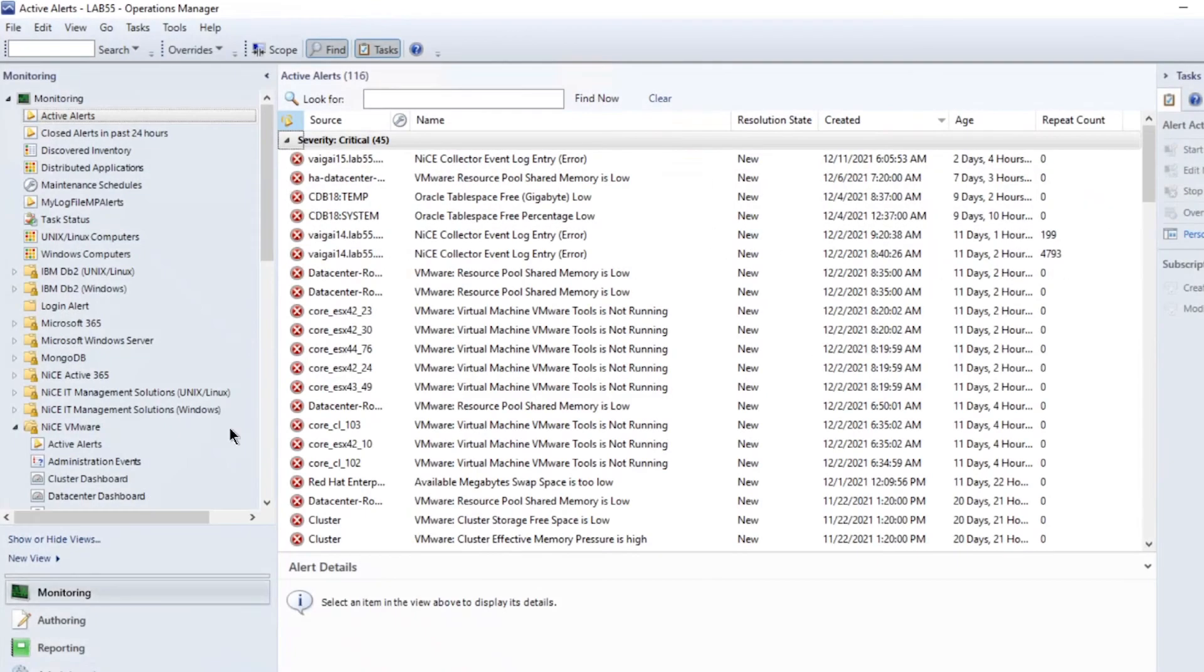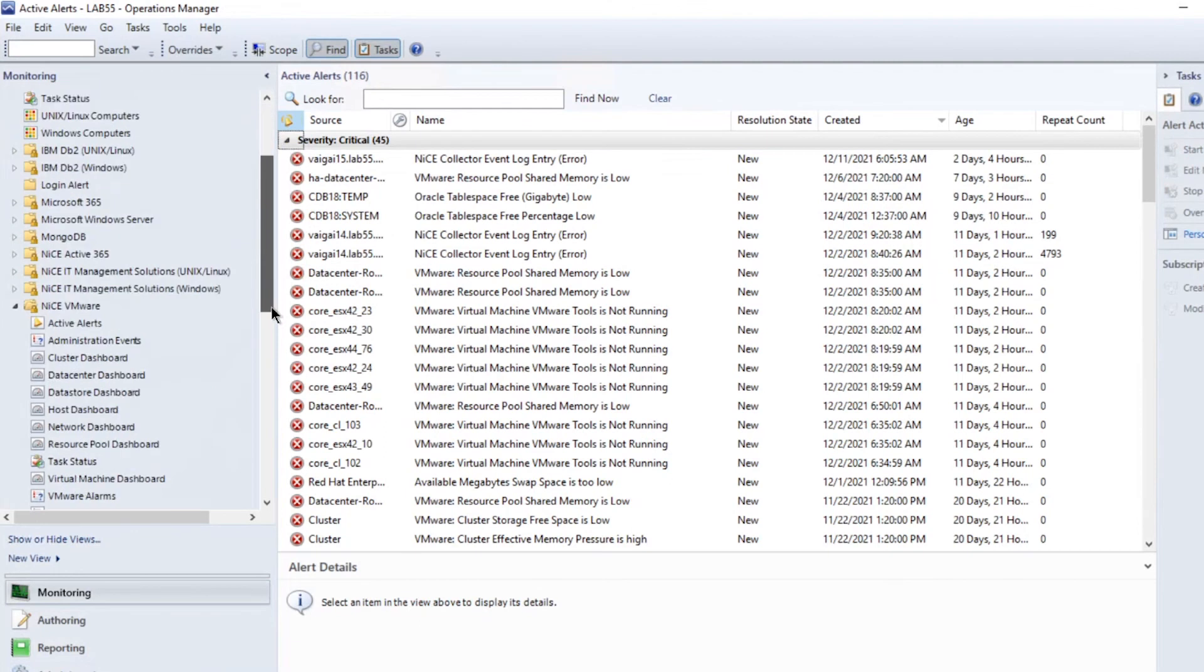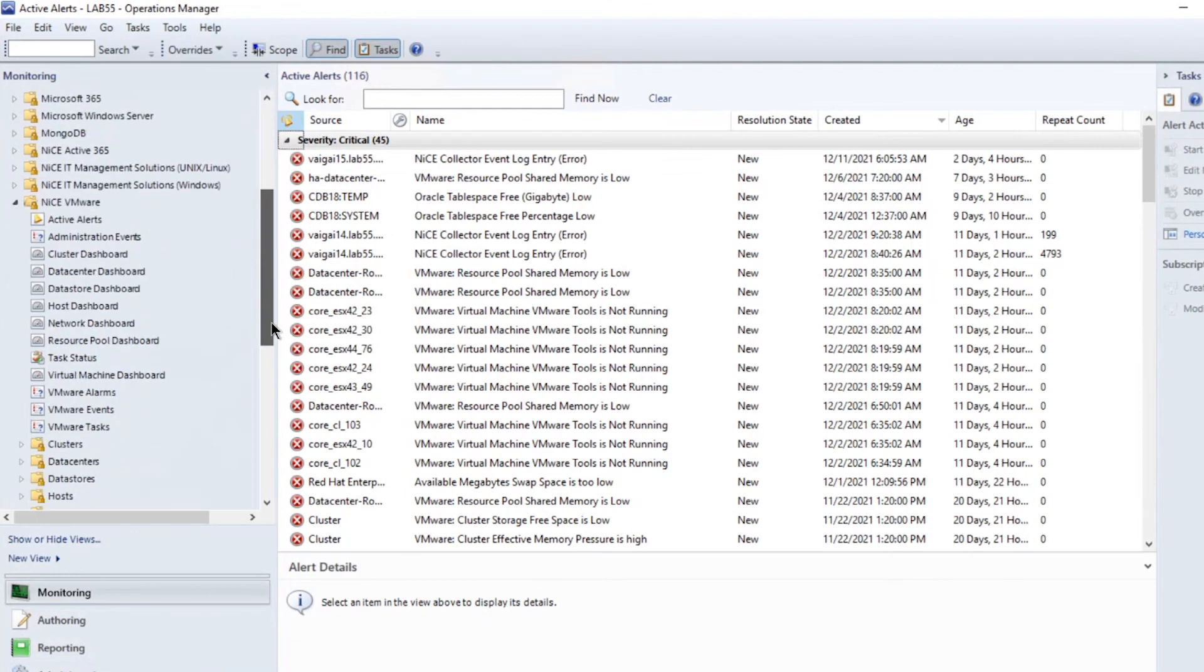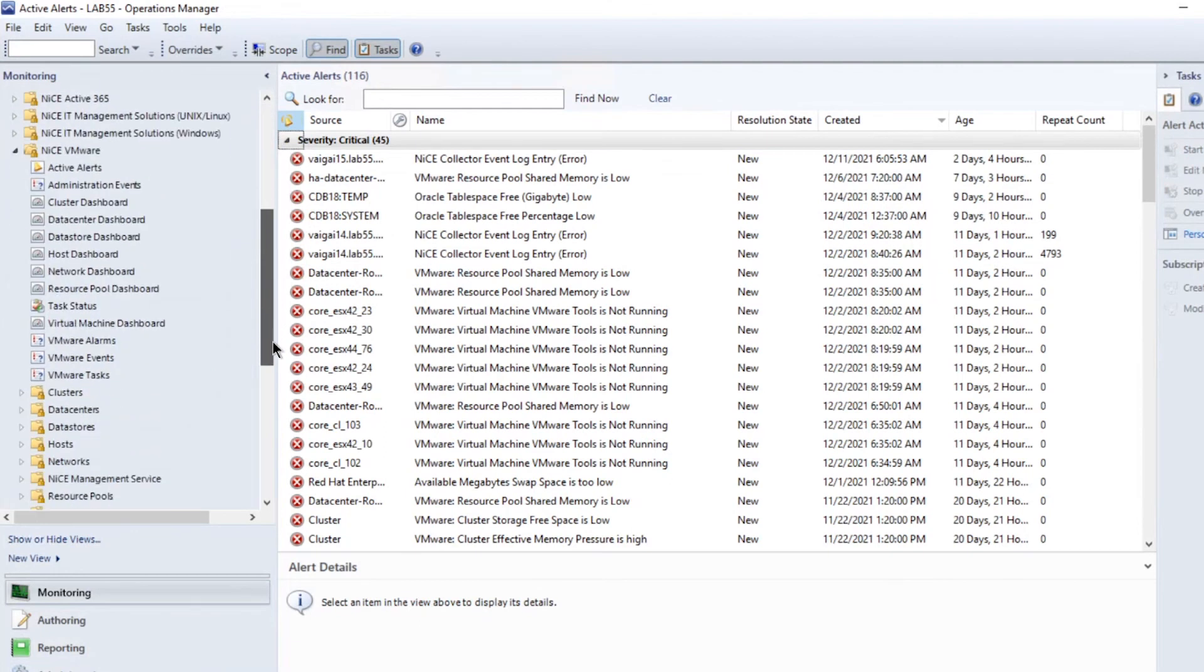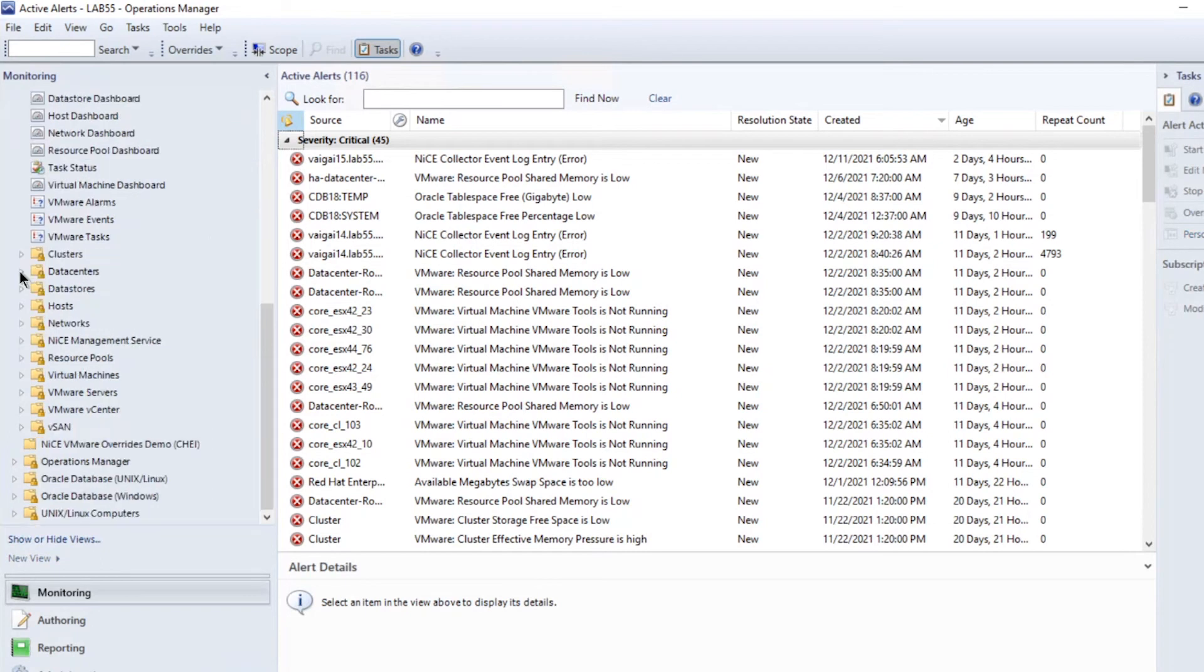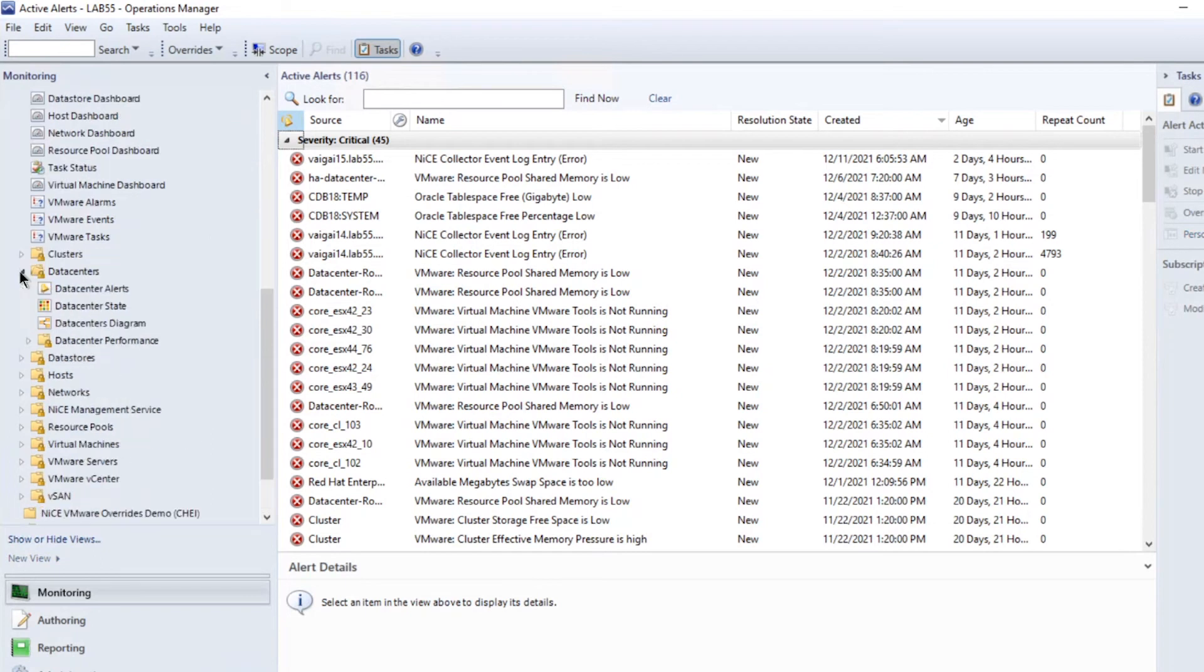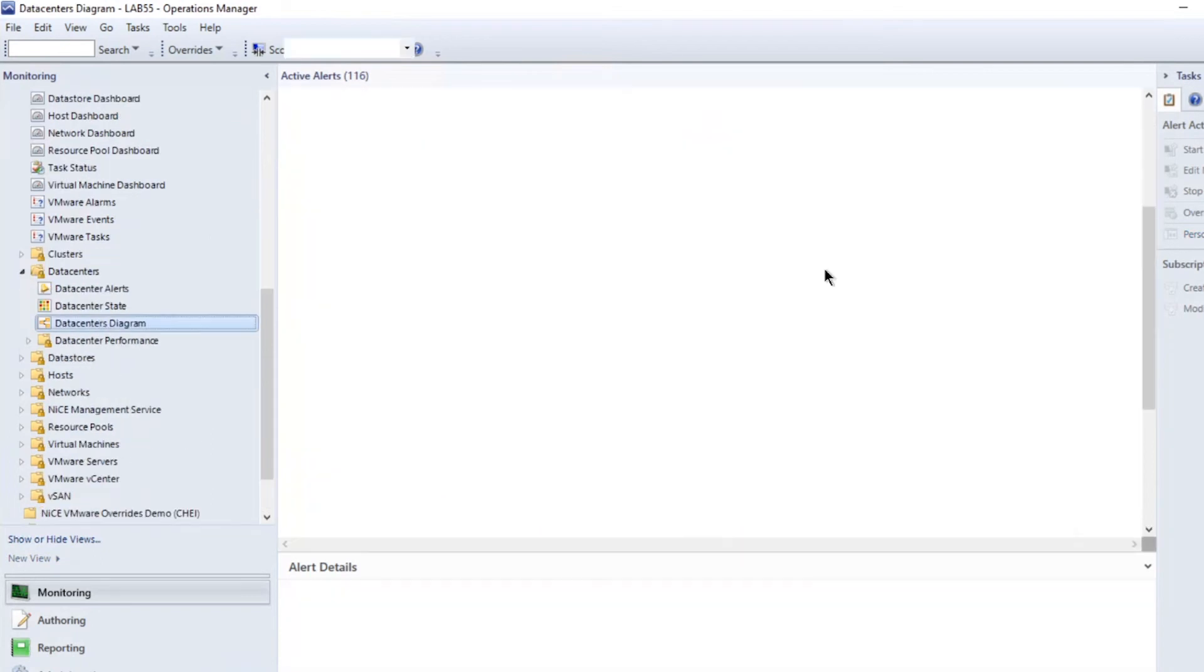Once imported, the auto-discovery does its magic. You will see the various state views fill up the data collections and dashboards, starting with the data center diagram where you can drill down into different data centers attached.